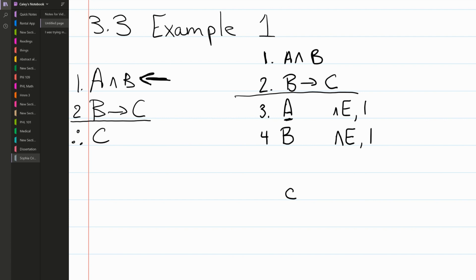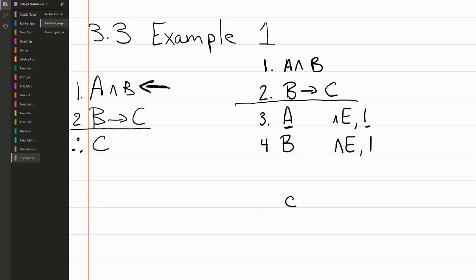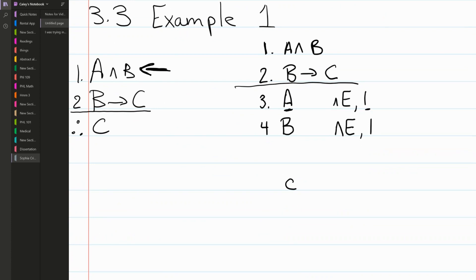Now we ask: given A, where does the atomic sentence A show up in the premises? Does it show up in any premise other than line one, which we used to derive it? Does it show up in line two? The answer is no. So A is not going to be particularly useful to us because it doesn't appear anywhere other than line one.